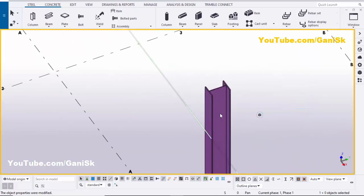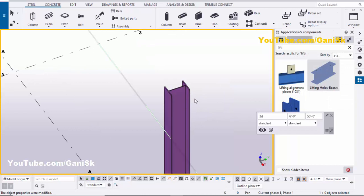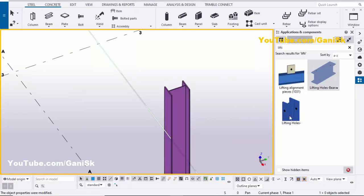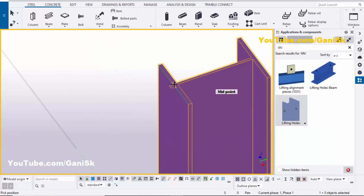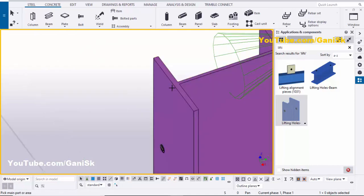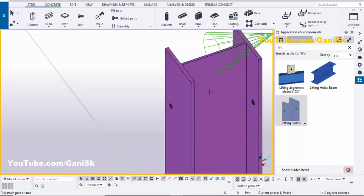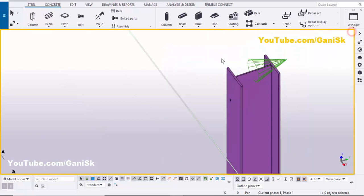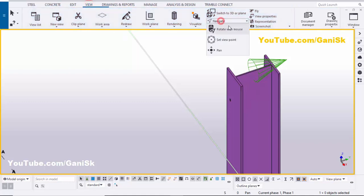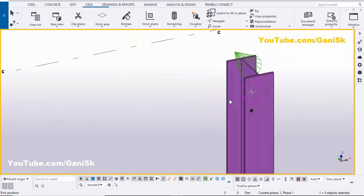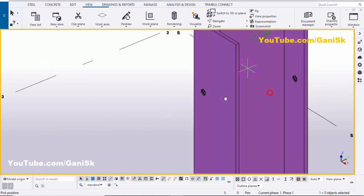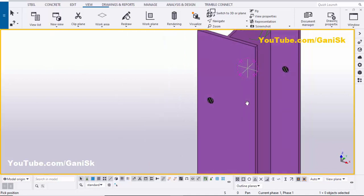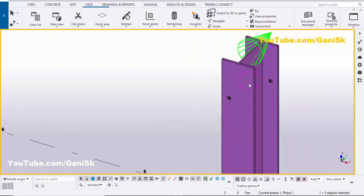Now we're going to create a lifting hole in this column. Go to Application Components using the shortcut Ctrl+F. To create lifting holes in a column, use the 'Lifting Holes' component. Pick the main part as the column and pick the position at the middle of the flange. Holes will be generated at this location and this location. Right-click to interrupt, close the window. Go to View, select Navigation, Rotate with Mouse, and rotate to see the holes on both sides of the flange.